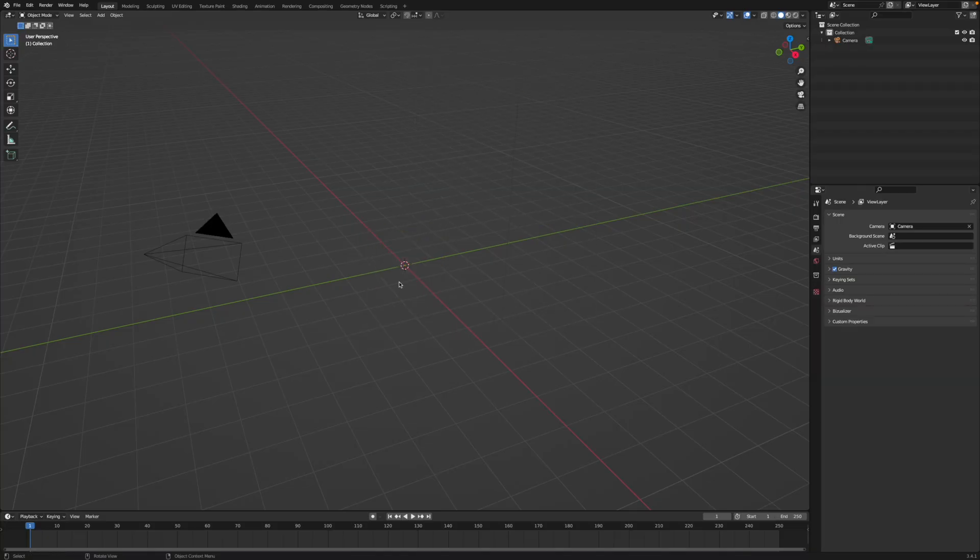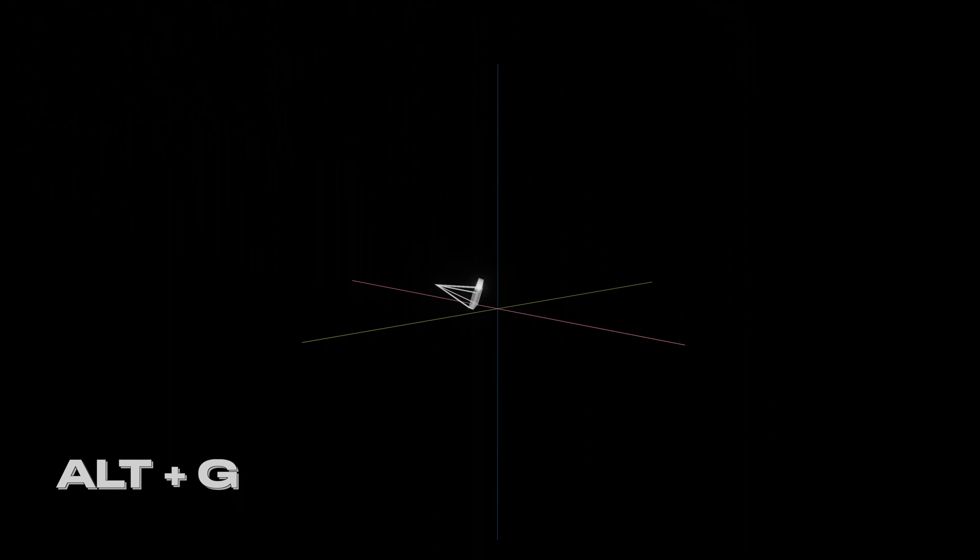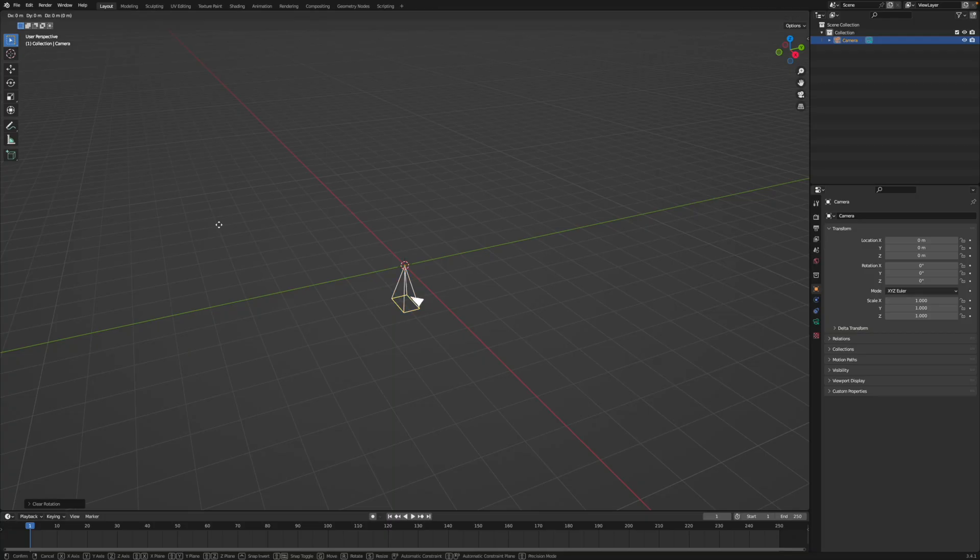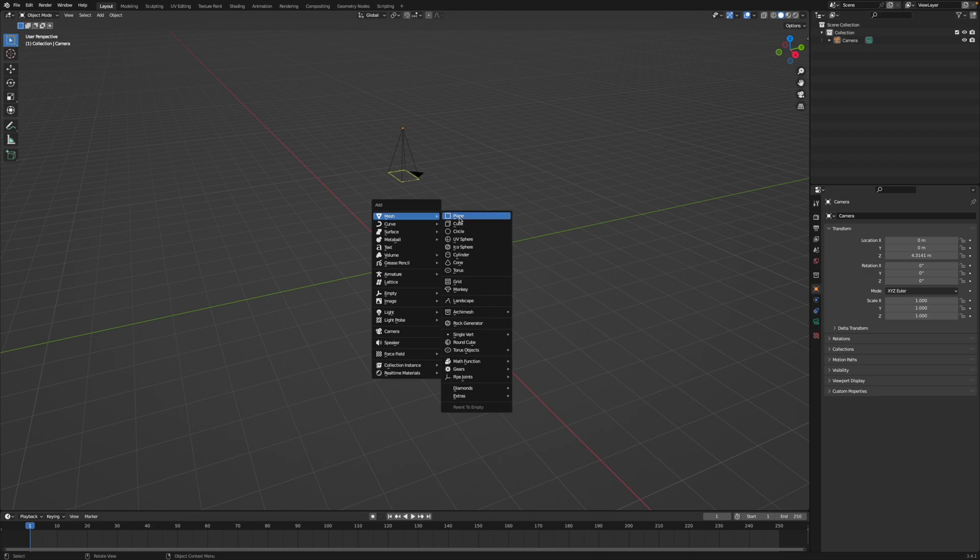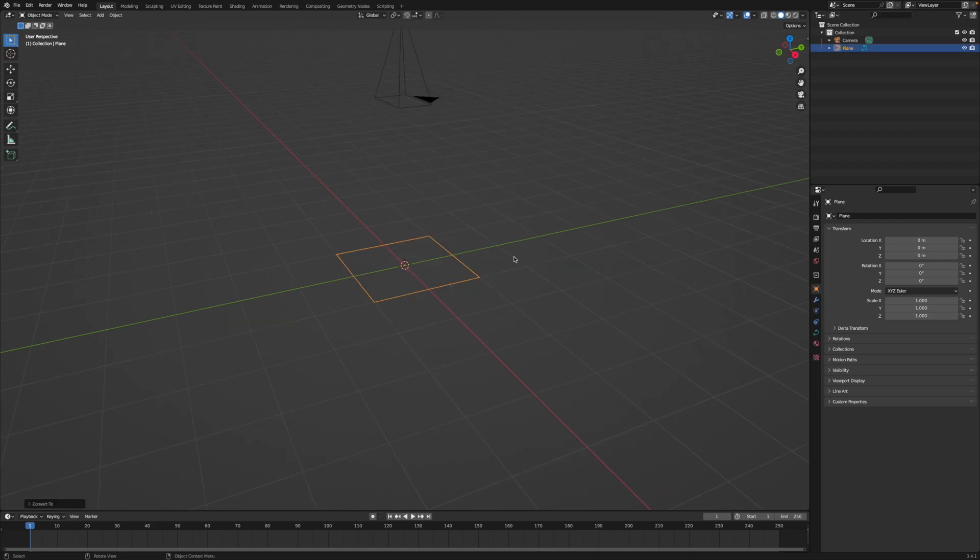And with that being said, open up Blender, delete the light and delete the default cube. Select the camera, press Alt-G to reset the location, press Alt-R to reset the rotation, press GZ to move the camera up a little bit. Press Shift-A, add a plane, then right-click, convert it to a curve.